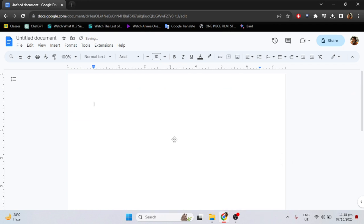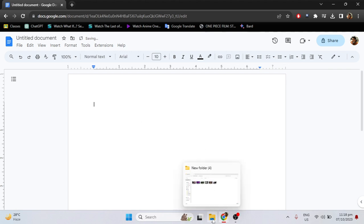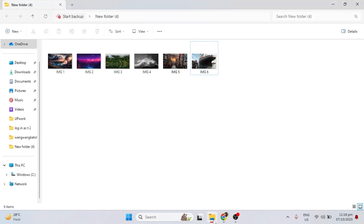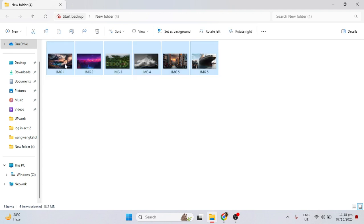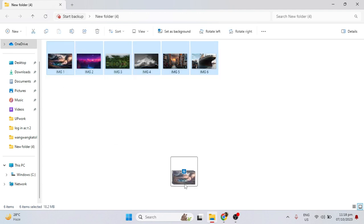Now I will teach you the other way. Just go to your image folder, then select or highlight the images, then just drag the images into Google Docs.